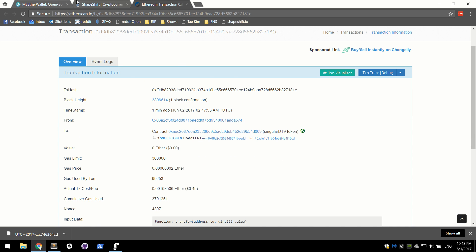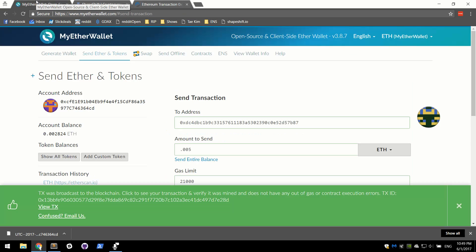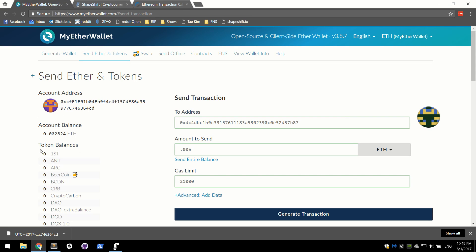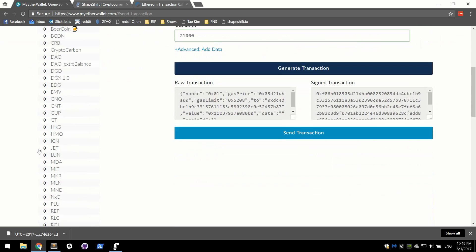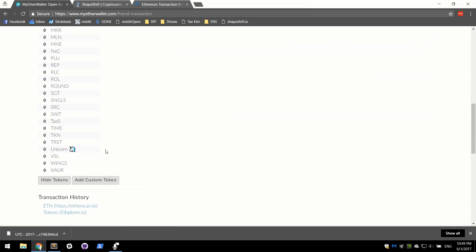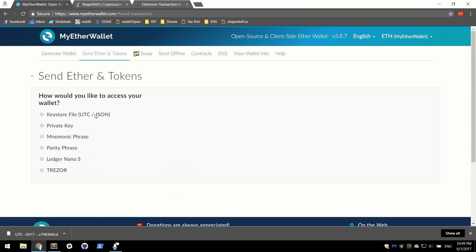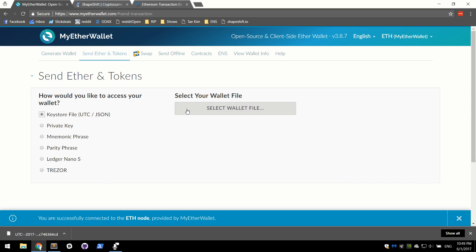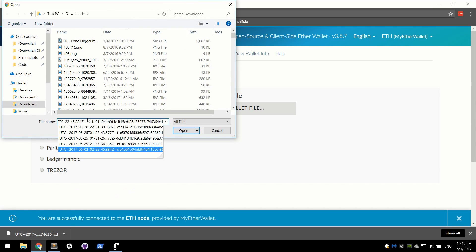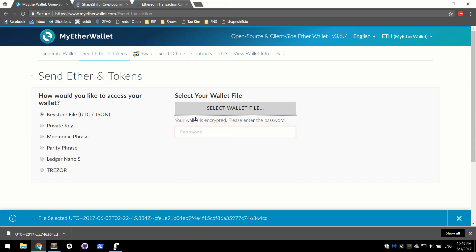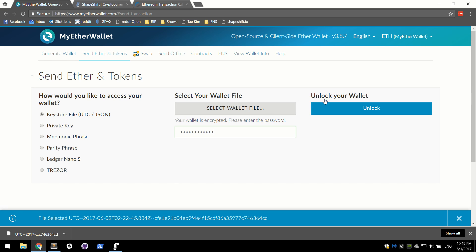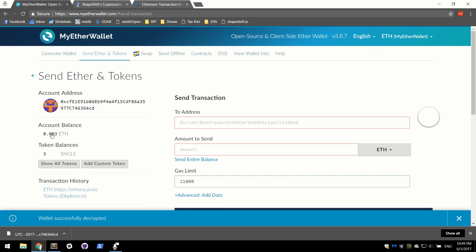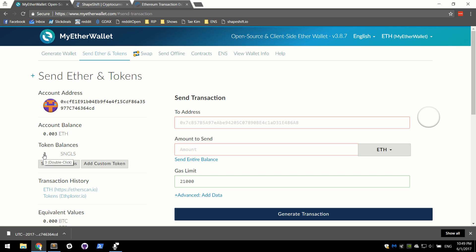The token will now show up on our account once we, we don't even actually have to refresh. I think we can just click on show all tokens. We need to refresh. Go ahead and pick your keystore file again. We see how much ETH we have left and we see our token balance. We have three singulars.